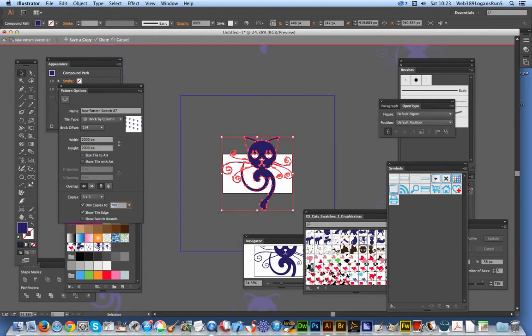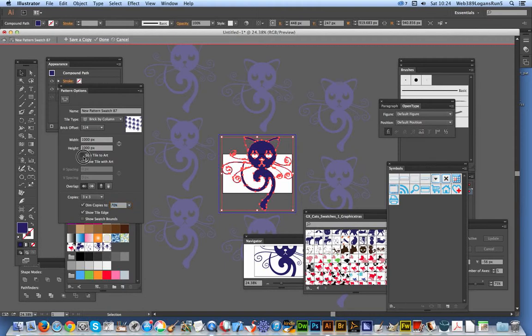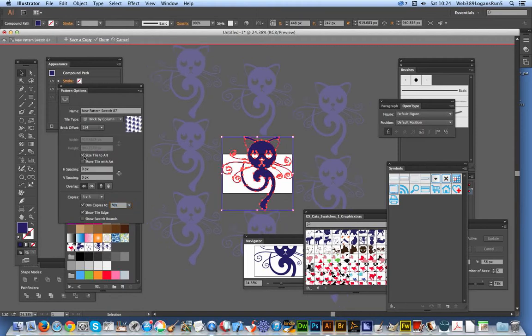So a lot wider, big separations now between the patterns. Also, you can do 'size tile to art,' which is probably the easiest one, because that puts it back to a default where it's all just touching each other.